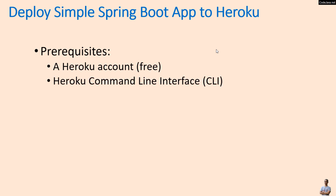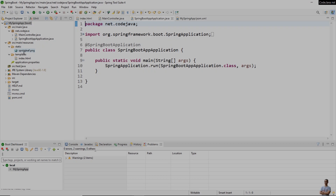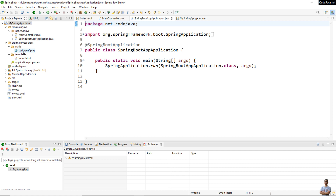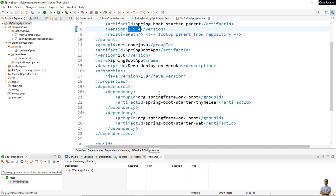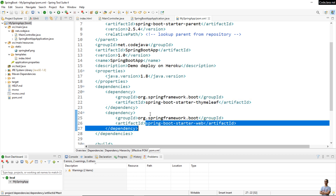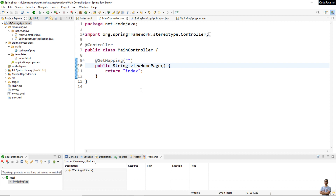To follow this video you must have a Heroku account and have the Heroku command-line interface (Heroku CLI) and Git software programs installed on your computer. Let me show you a very simple Spring Boot project. As you can see, I have a Java project for a Spring Boot application and it is a Maven project. This is the pom.xml. I'm using Spring Boot version 2.5.4 with dependencies spring-boot-starter-thymeleaf and spring-boot-starter-web.